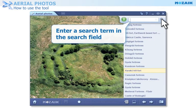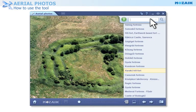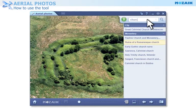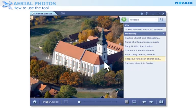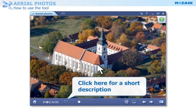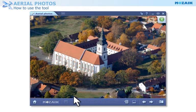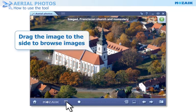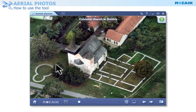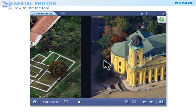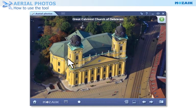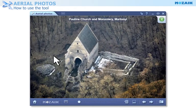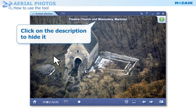Enter a search term in the search field. Click here to see a short description of the image. You can also drag the image to the side to browse images. Click on the description to hide it.